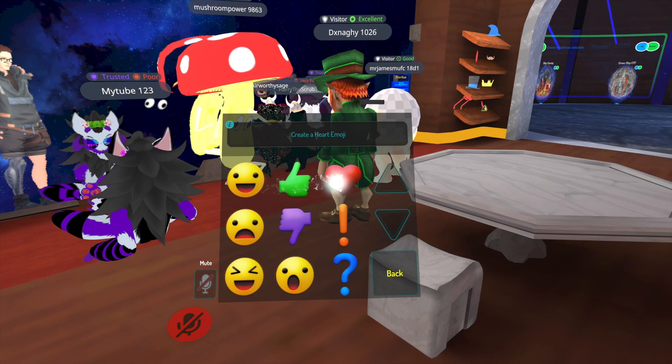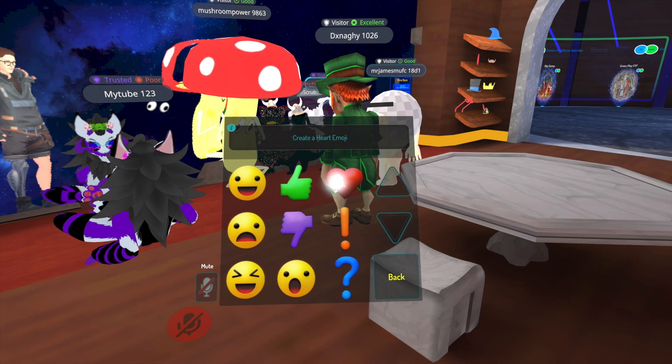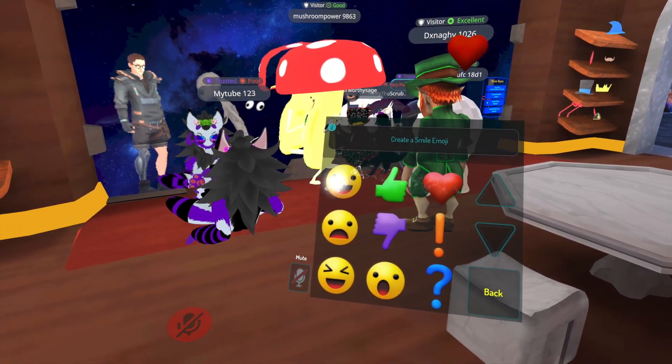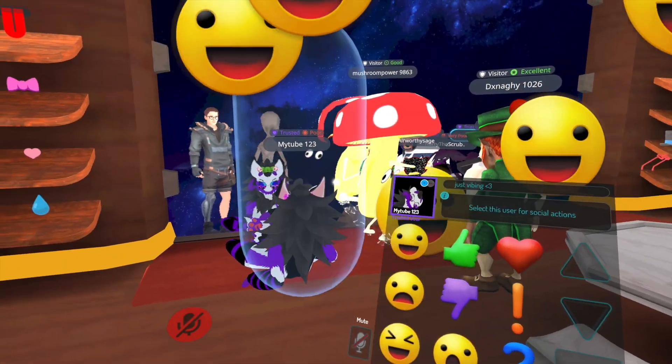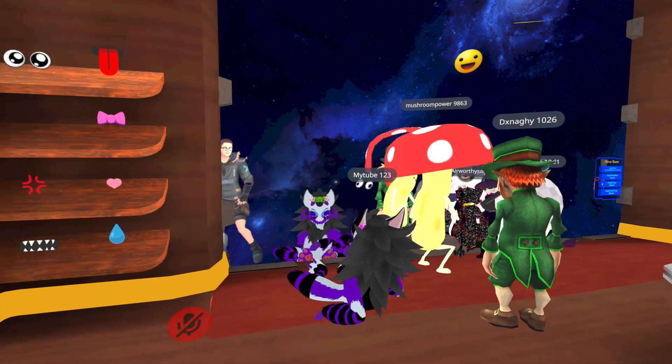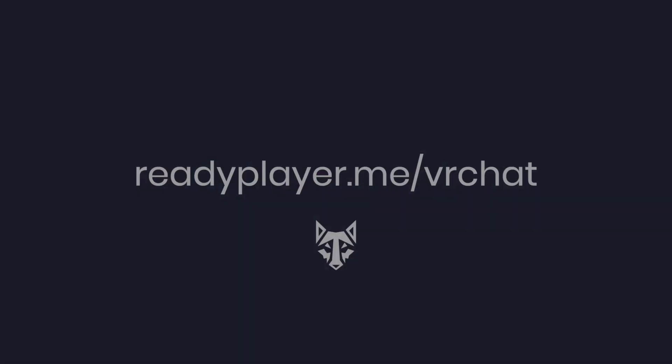And that's it! Remember to tell your friends in VRChat about Ready Player Me. If you want to create a new avatar or just add changes to your current one, head over to readyplayer.me/vrchat.